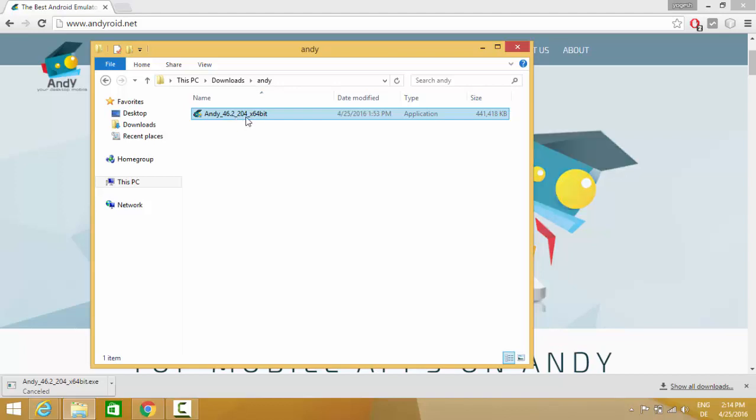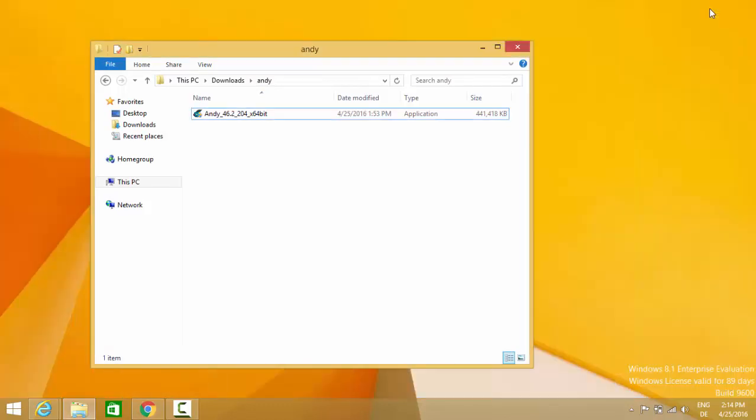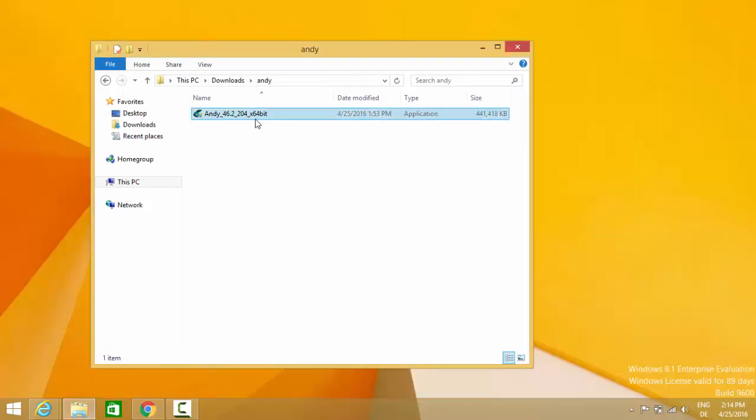This is for 64-bit operating system. Once you are done with the download for this executable file, you can just double click on this executable file and run it.